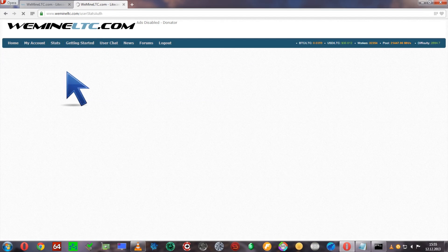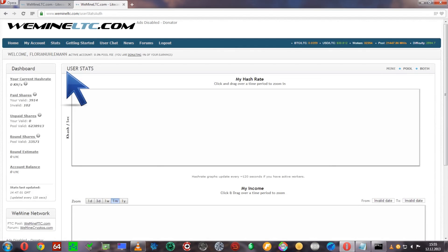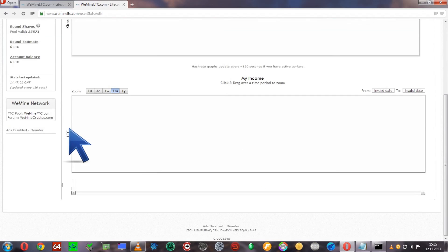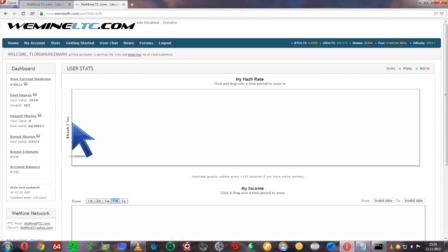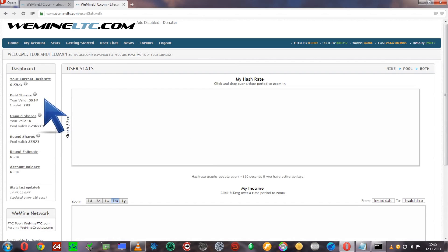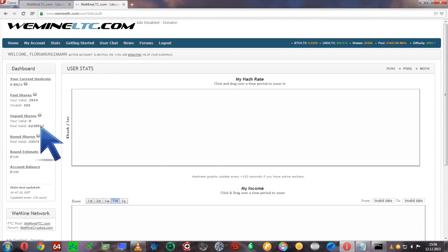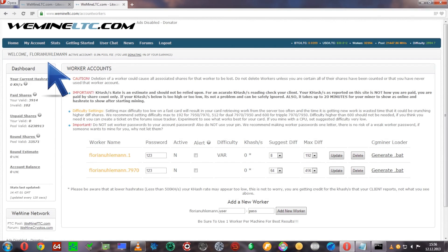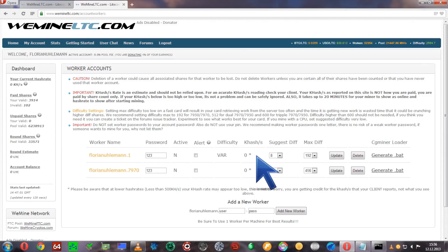Now that you're seeing it's hashing - the average is 717 at the moment with my graphics card recording the video - you can go into the wemineltc website and use Stats and User Stats to see your current hash rates over the last days and weeks, however long you intend to mine. On the left side, there's a list of your current hash rate and unpaid shares. By going to My Workers, you can see the current hash rate, though it will take time to get updated.